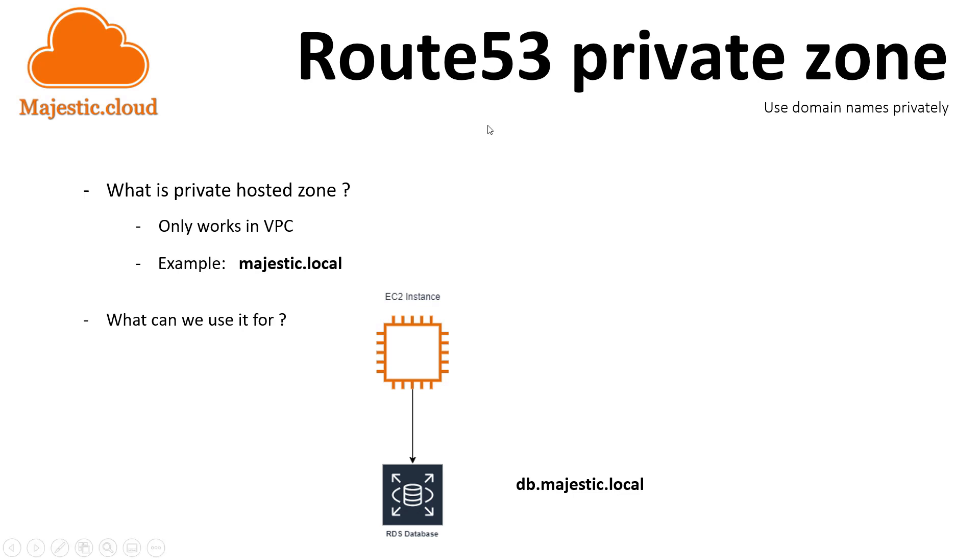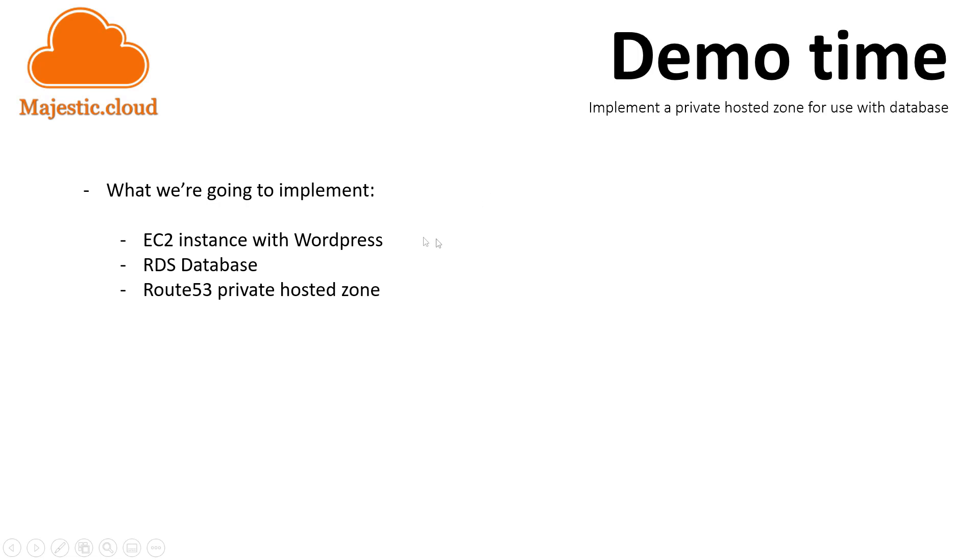Sounds complicated? Trust me, it is not. I'm going to show you how to do this. In my demo, I'm going to use an EC2 instance on which I want to install WordPress by using such a private domain name for the database host.